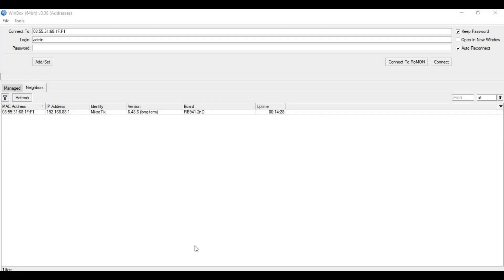Hello guys, welcome to my YouTube channel. Here we are again on our series of Microtek Hotspot. In this video, I'll show you how to do custom bandwidth limit on Microtek Hotspot. This approach makes use of the user profile parameters, namely the incoming packet mark and outgoing packet mark. By using this method, we can implement bandwidth management. So without further ado, let's get started.